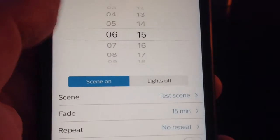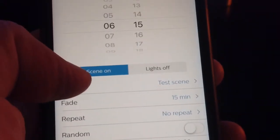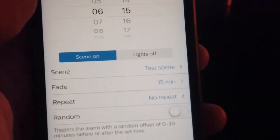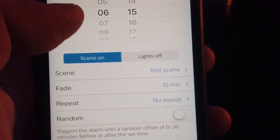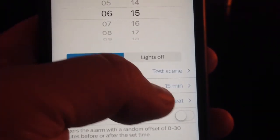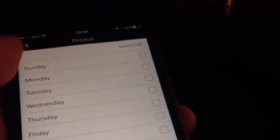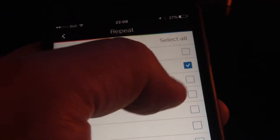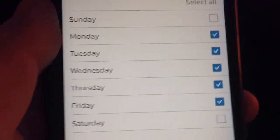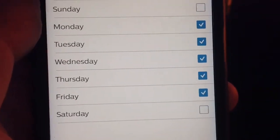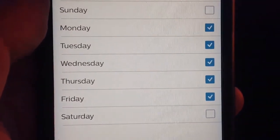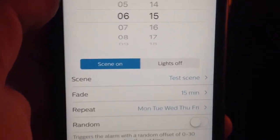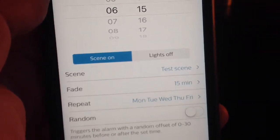Then you just click back. So now you have what time you want it, what you want to do, scene on. You chose your scene, we chose to fade in 15 minutes. On the repeat, how often do we want this to happen? I want this to happen the whole week. Well, no, I'm lying. Only Monday through Friday, on my work days, because on the weekends I sleep in. So now you select the frequency of your alarm to happen.